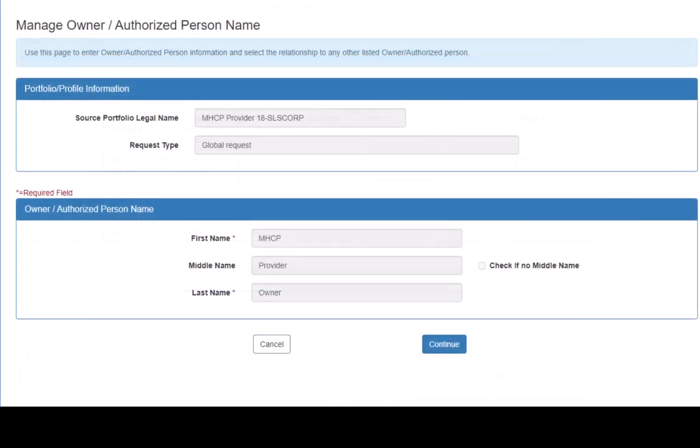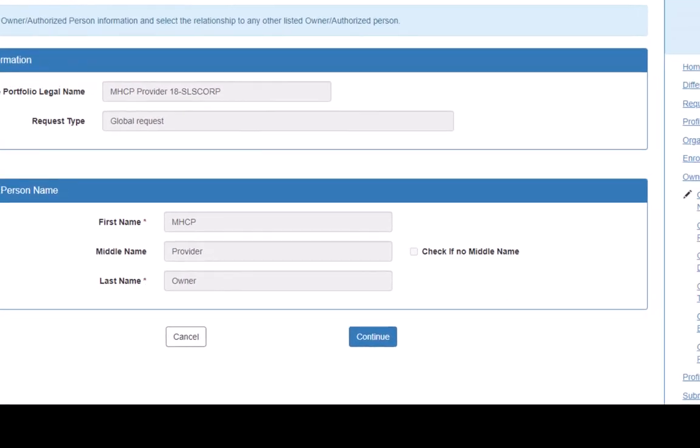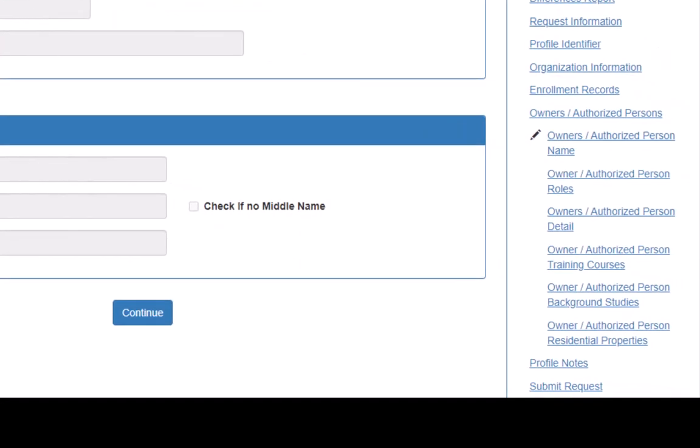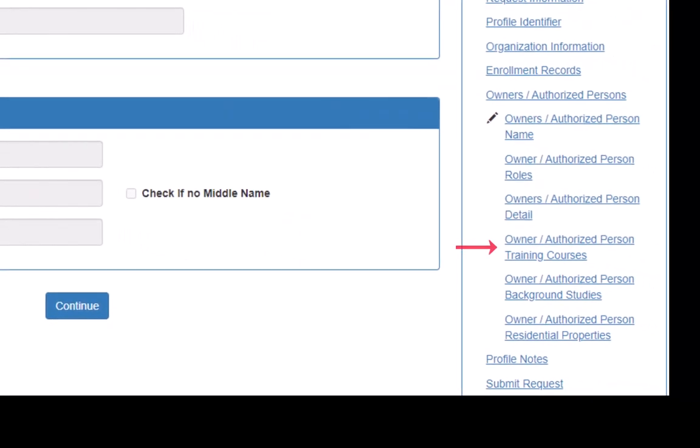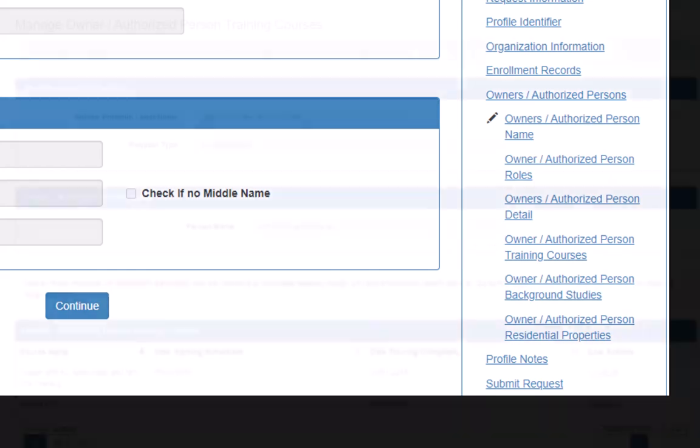This opens the Manage Owner slash Authorized Person Name page. In the right side navigation, we click Owner slash Authorized Person Training Courses.